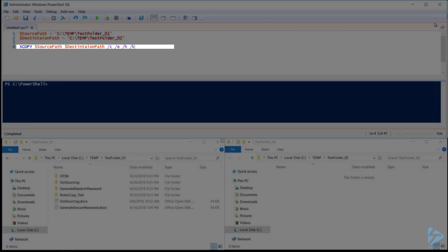If we don't need to see any information about the files as they're copied, we can quiet the output with forward slash Q.